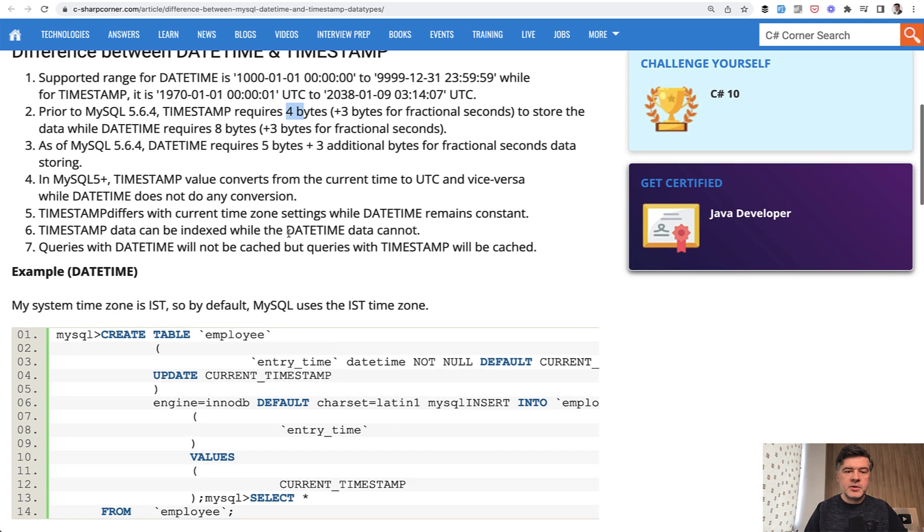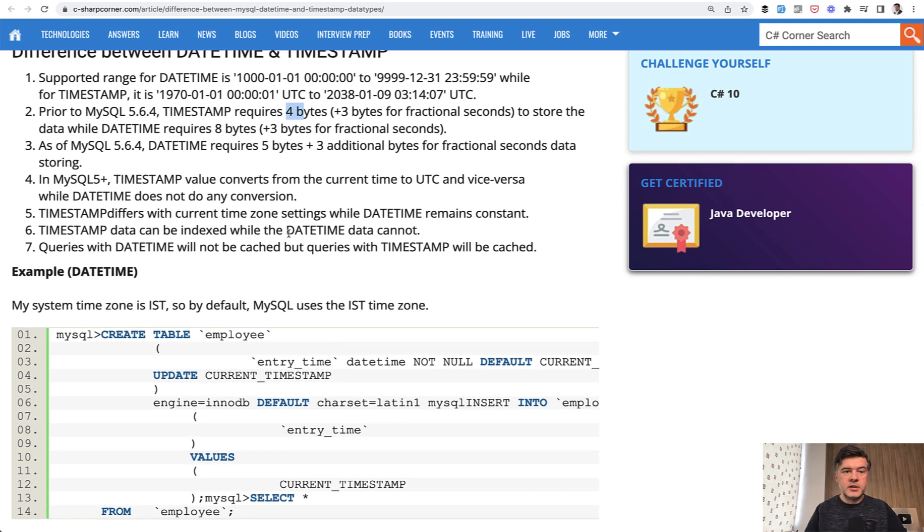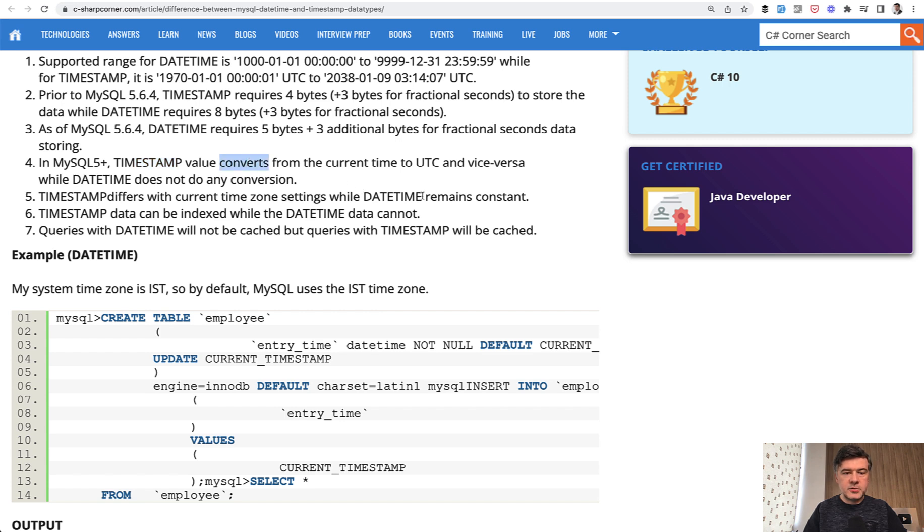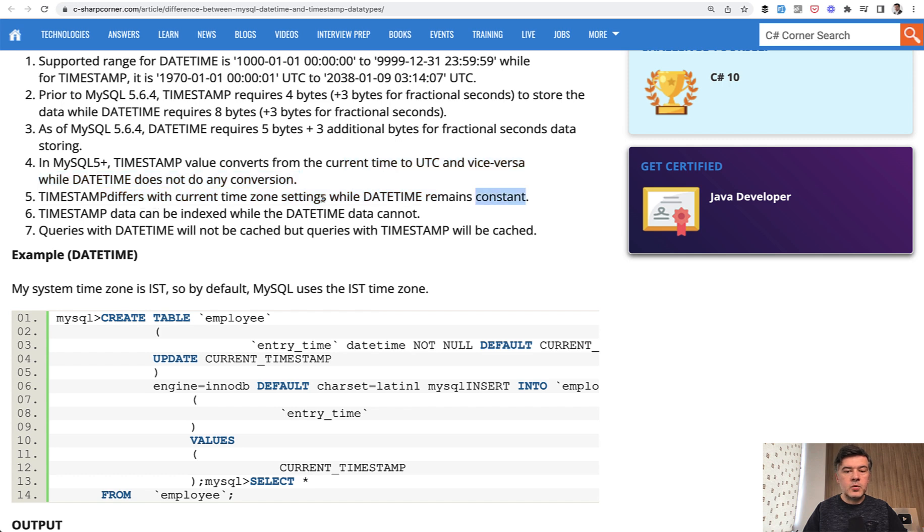Also time zones are important. Time zones in general is a totally separate topic of the video for the future, but apparently timestamp is better for time zones because it converts the time zones. Datetime does not convert and remains constant with the time zones.